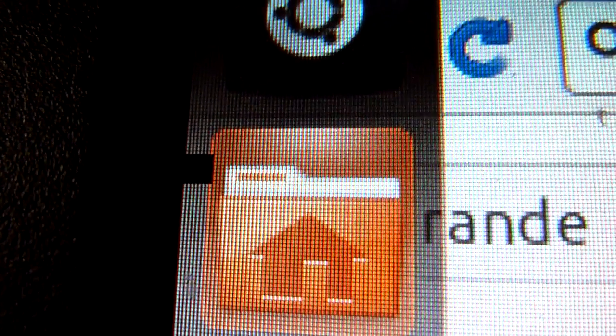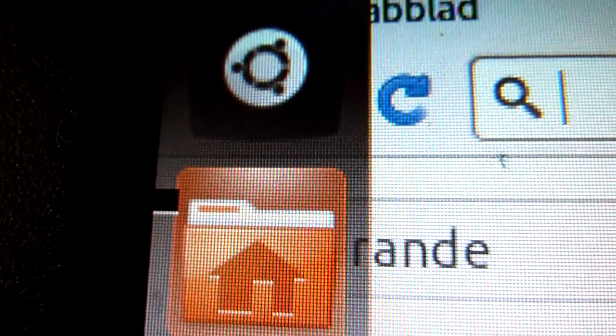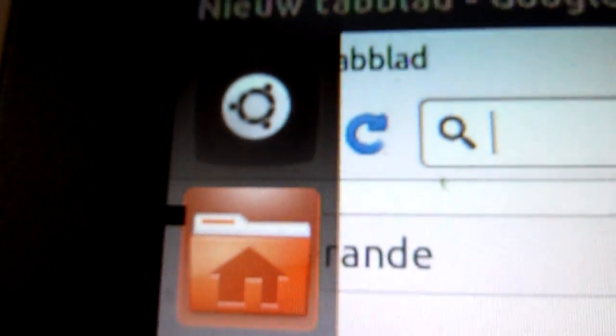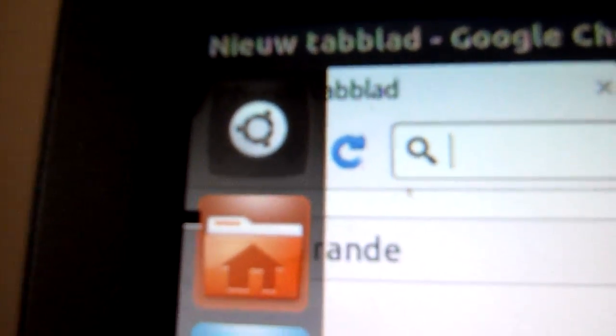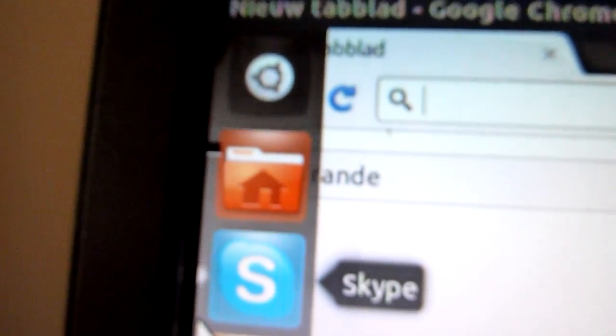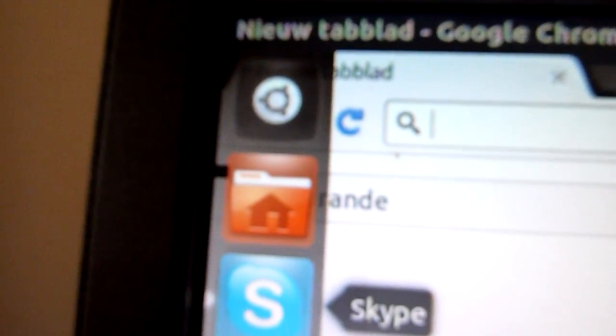You see that flashing line over there? Sometimes I have that after starting up the computer. Just logging off and logging in solves the problem.